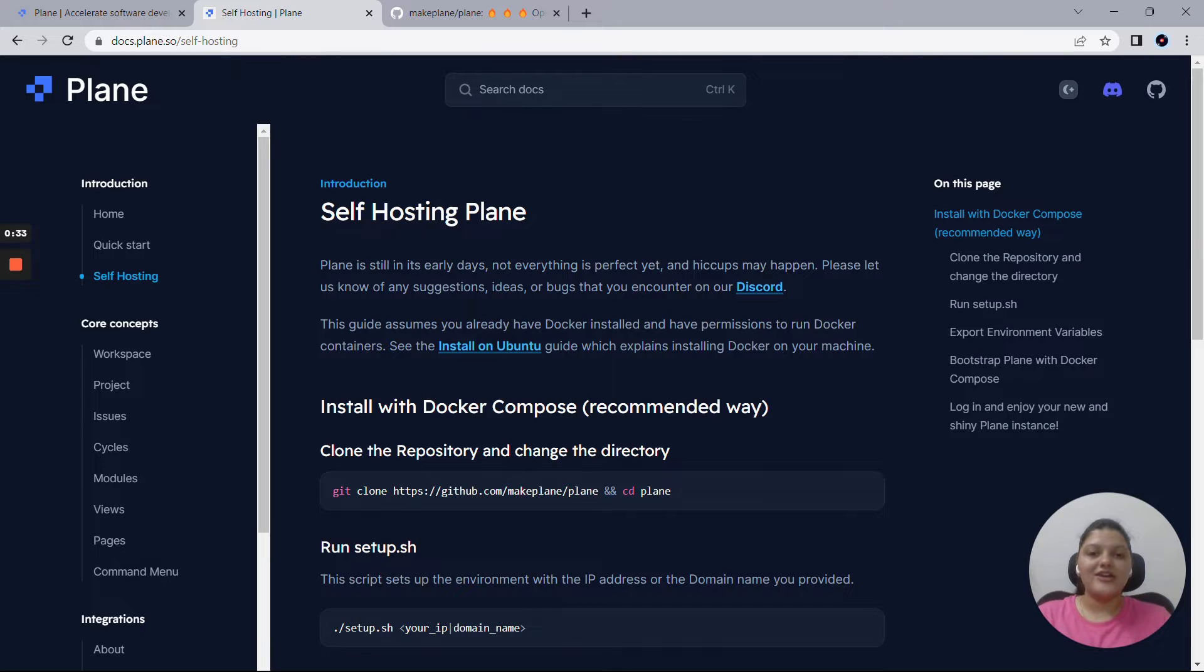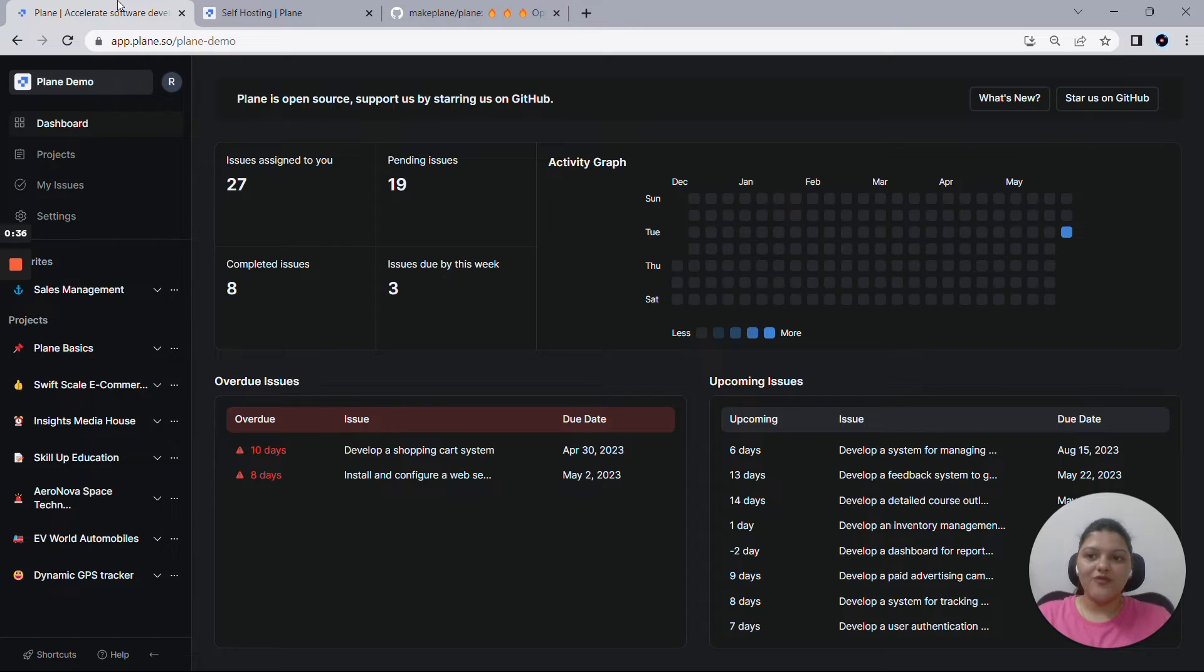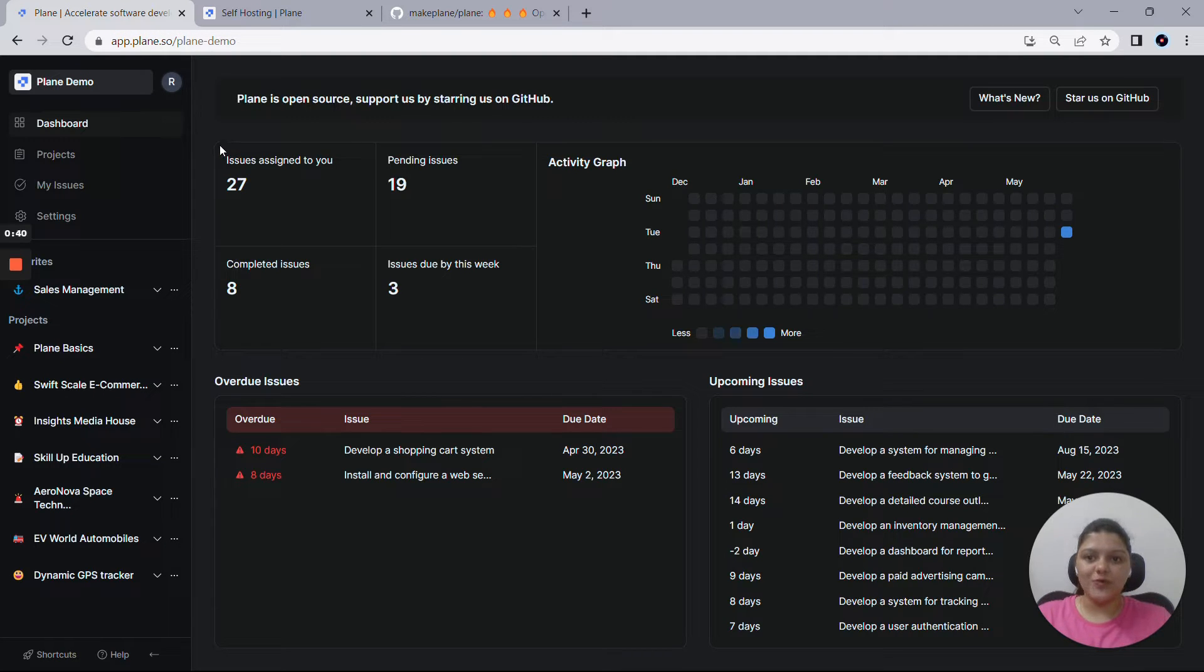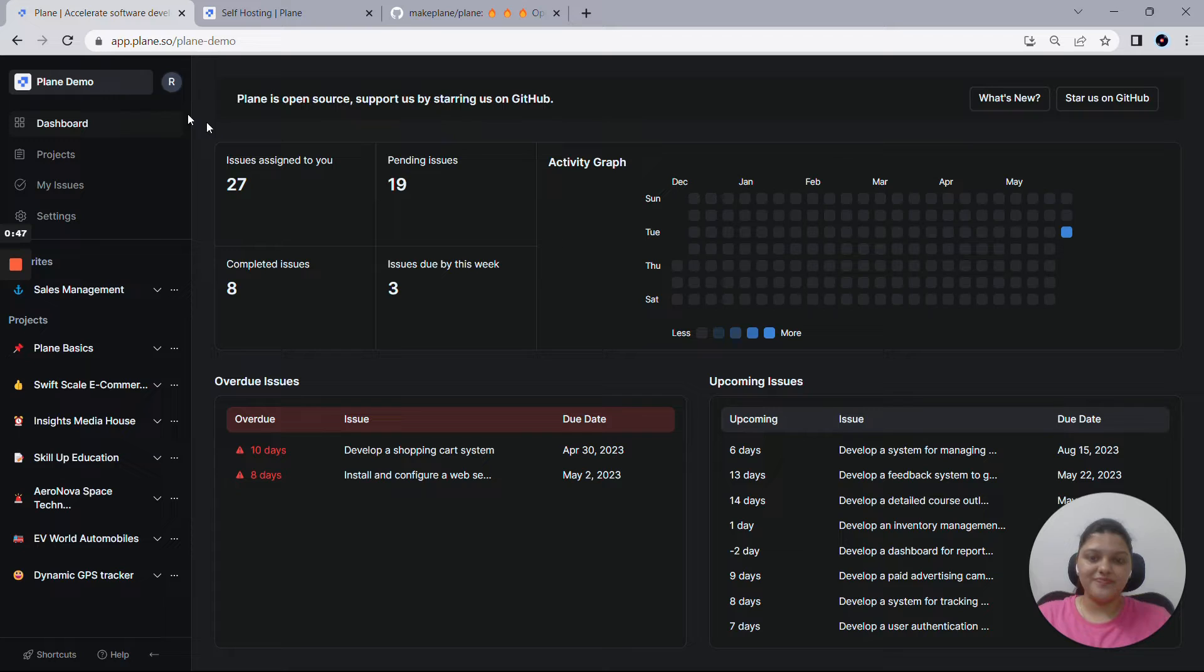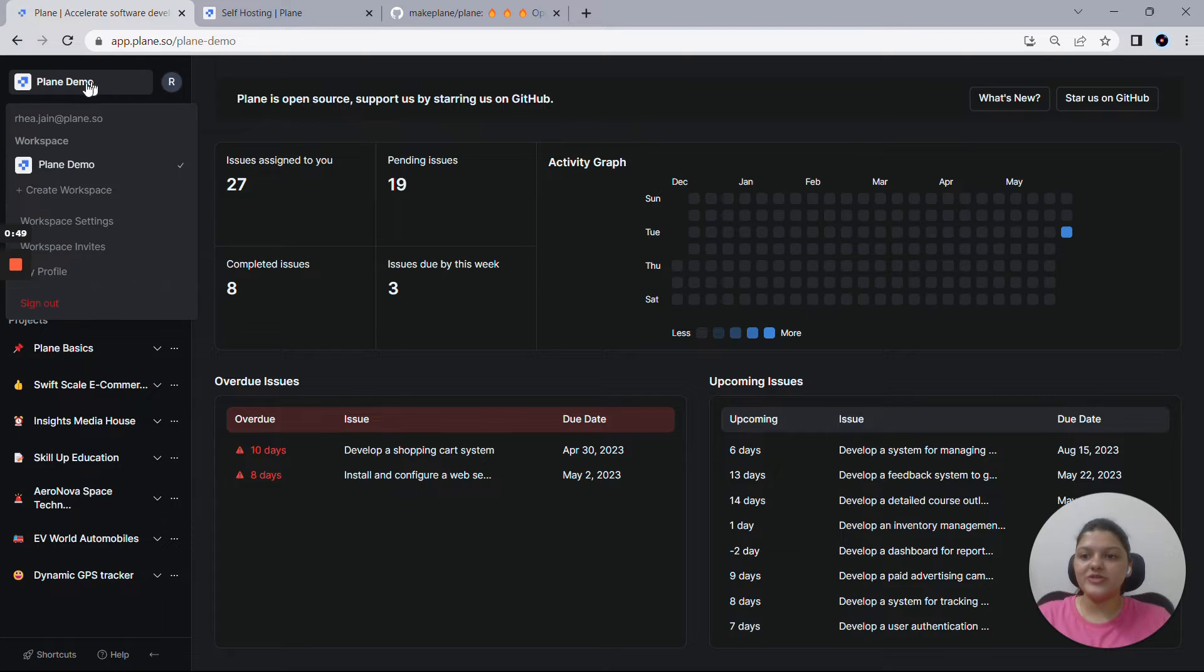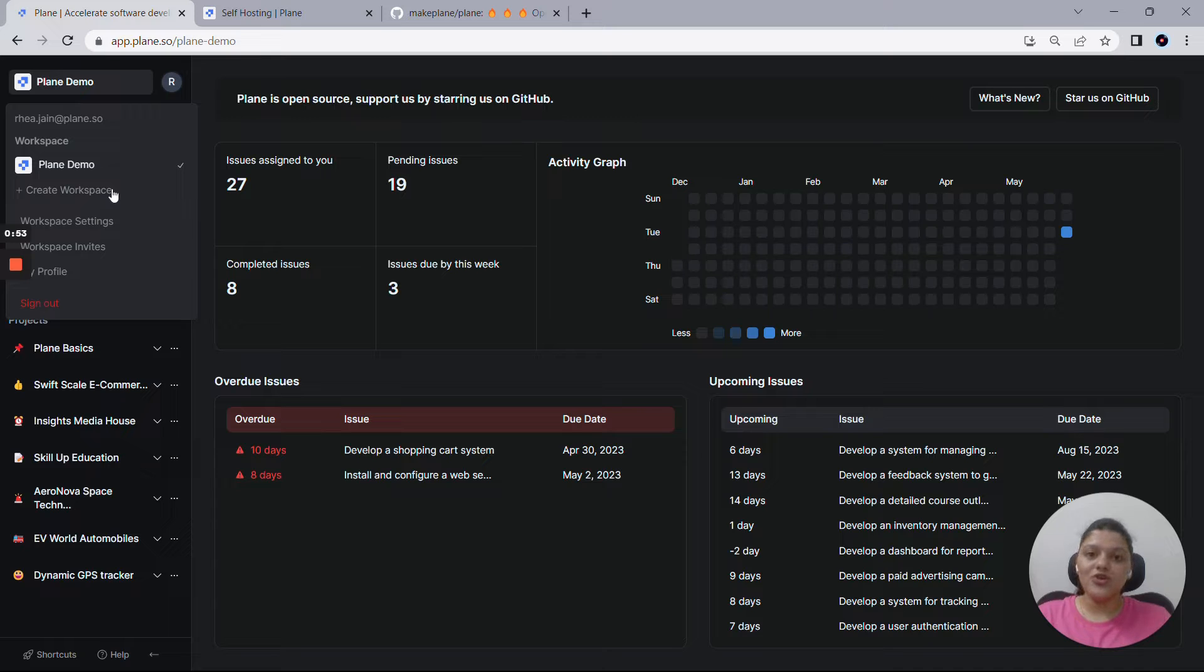Let's dive into how to use Plane for your teams. I'll be using the cloud version to show you a demo. First thing first, you need to create a new workspace in order to get started and bring in all your team members. As you can see, I have already a workspace with the name Plane demo created here for me. You can create numerous workspaces using this create workspace option.